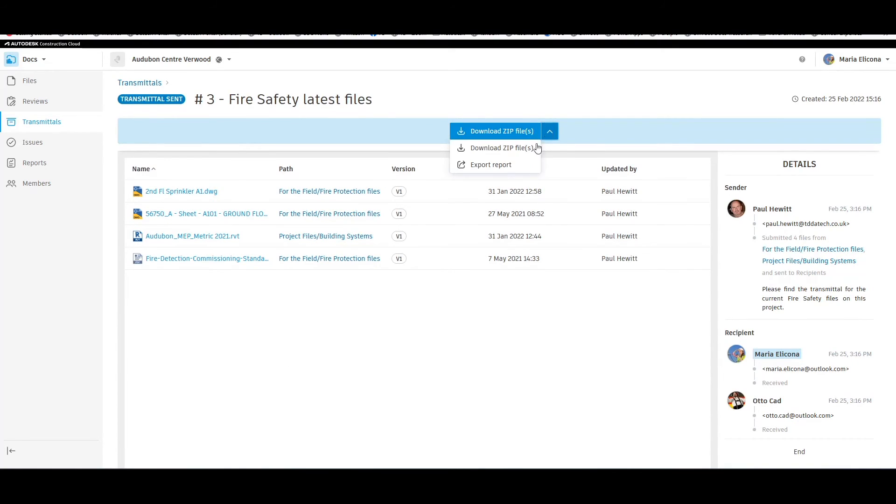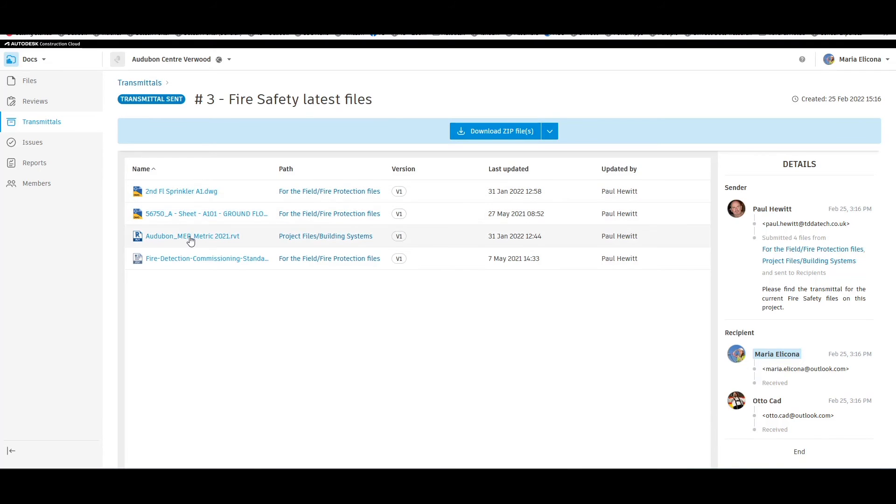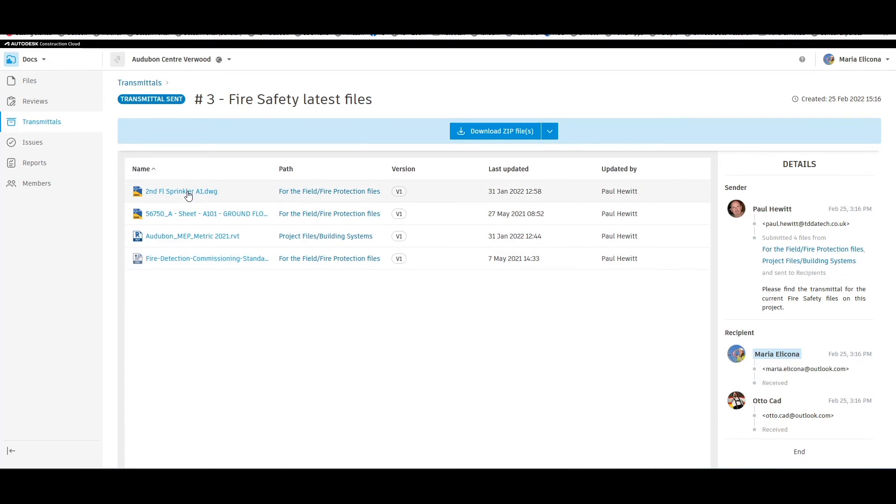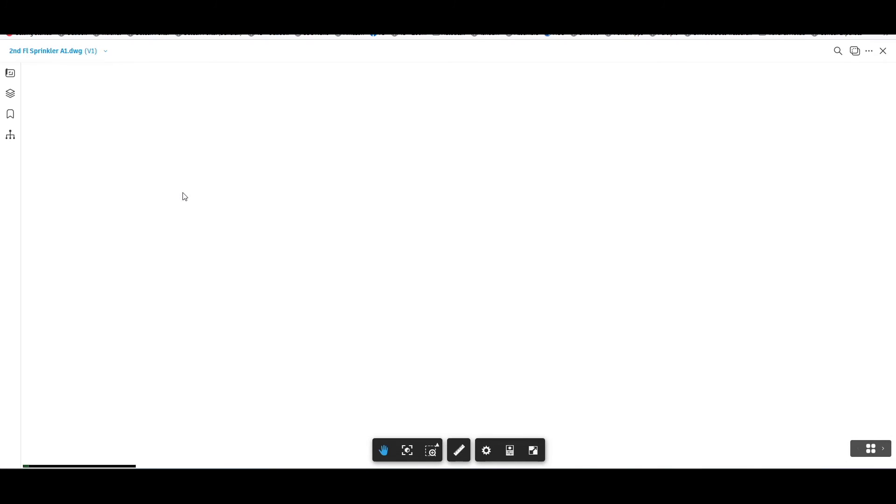Here again we can download a zip file or export a report, and we can see the files in that transmittal. Rather than having to find these files, we can just select them from the transmittal.